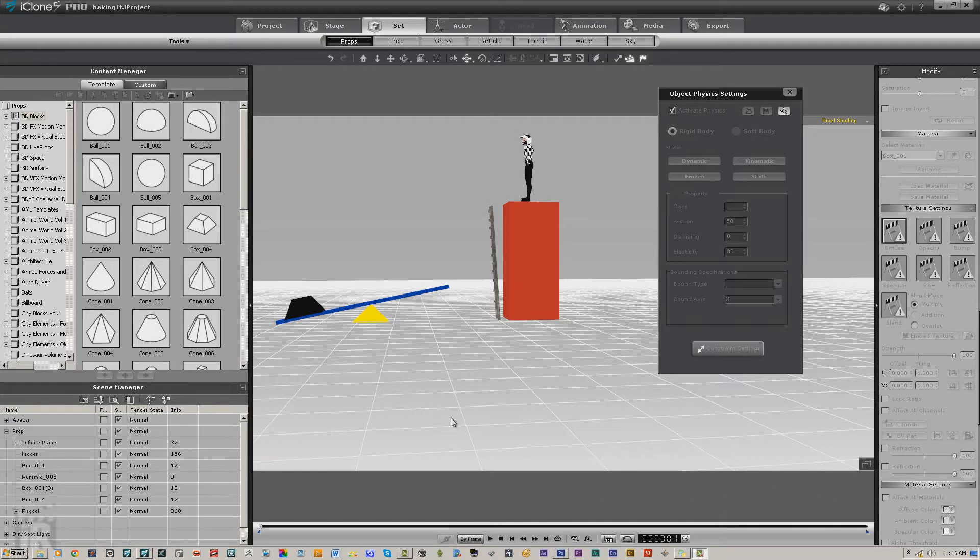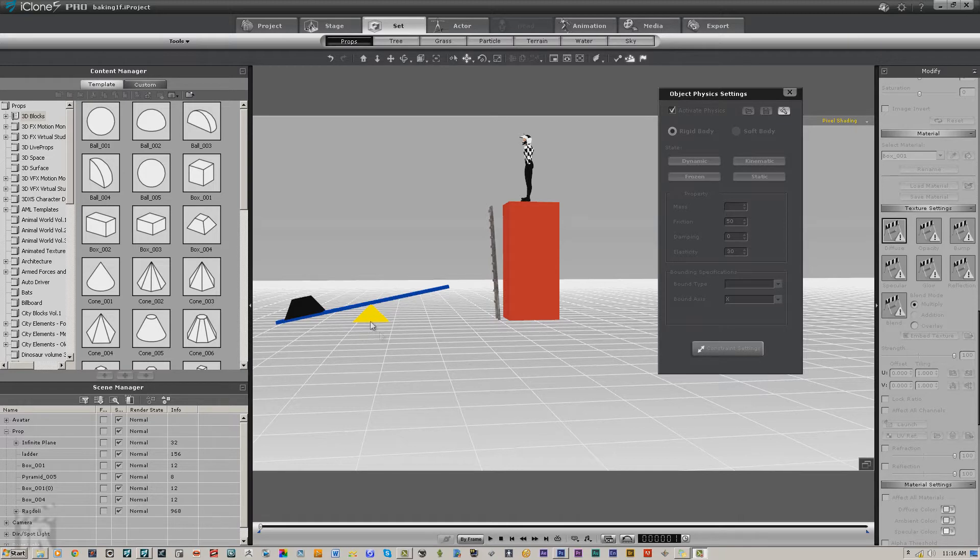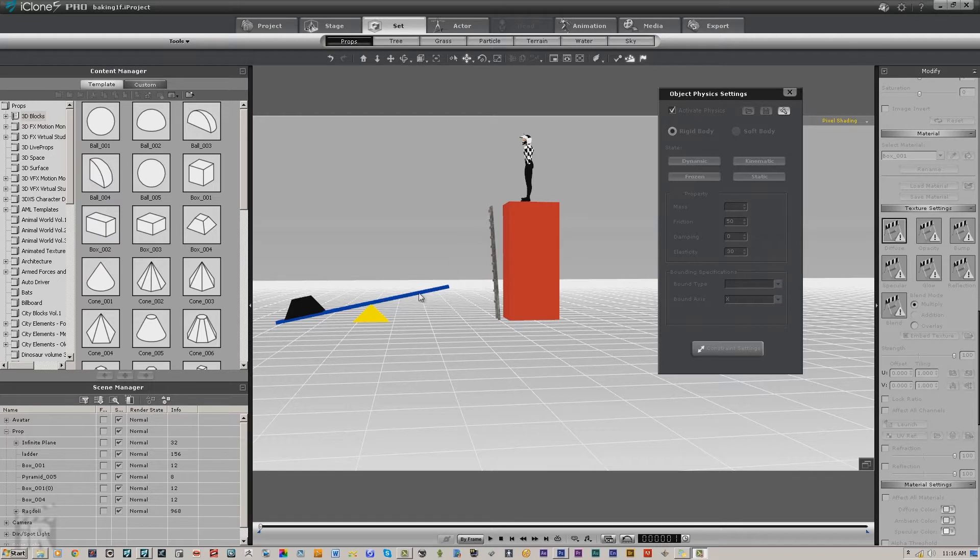Hello, this is Warlord. What we're going to do today is take a look at baking in or saving the animation created by the physics once we've got what we want. Now what I'm going to attempt to do here with this simulation is the ladder is going to drop onto the seesaw which is then going to launch this weight up and hopefully hit him on top.